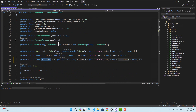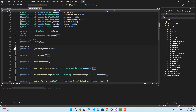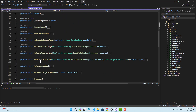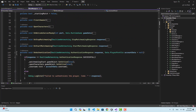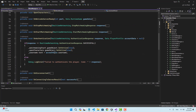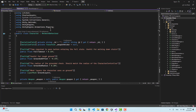We're going to set the value for the account ID in the menu manager inside the on authenticate event. So when the authentication is successful, we're going to set the account ID inside the session manager.